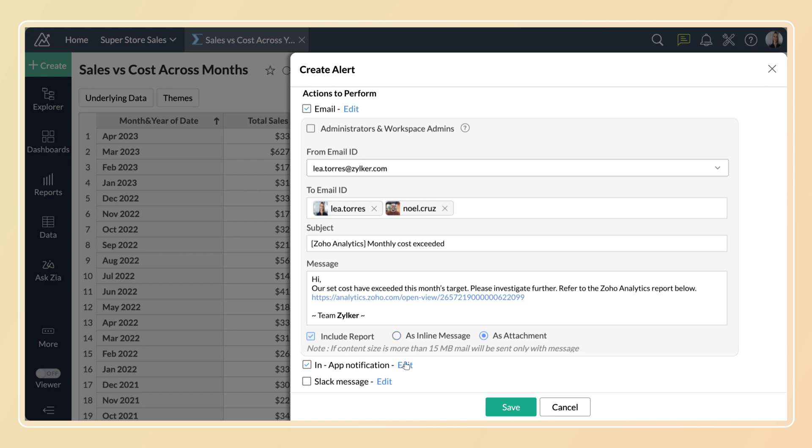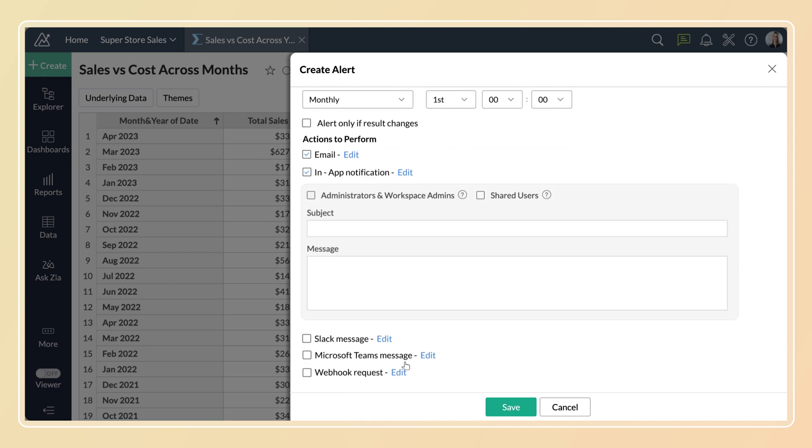Now select the in-app notification to configure a notification inside Zoho Analytics. You can choose to notify administrators and shared users by selecting the corresponding checkboxes.